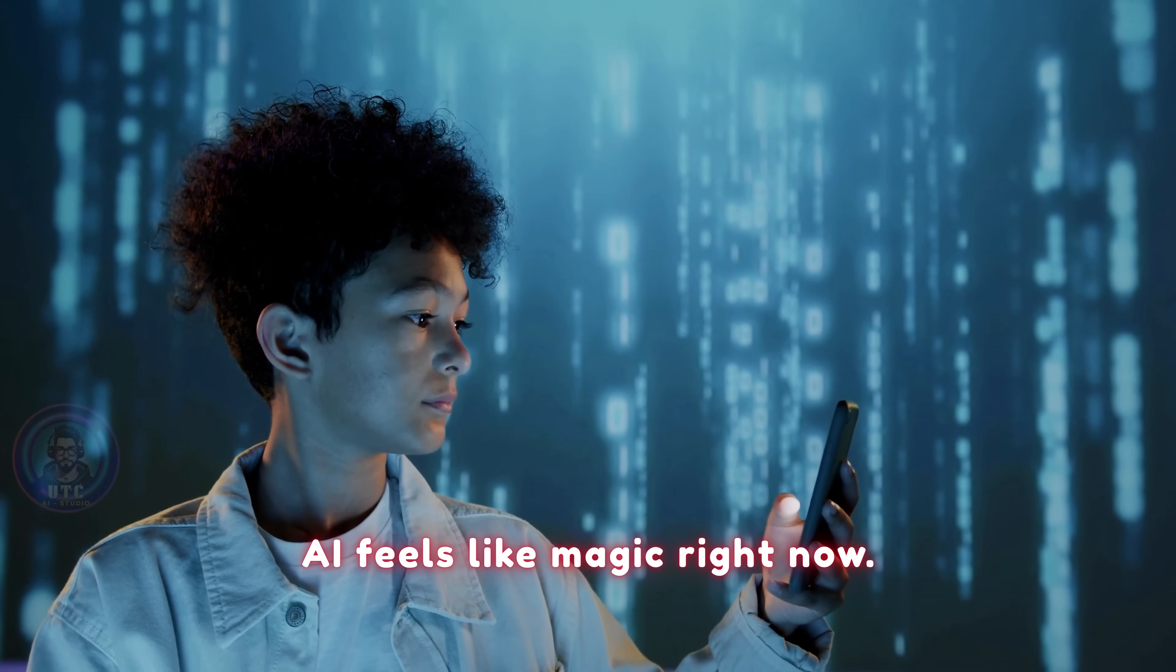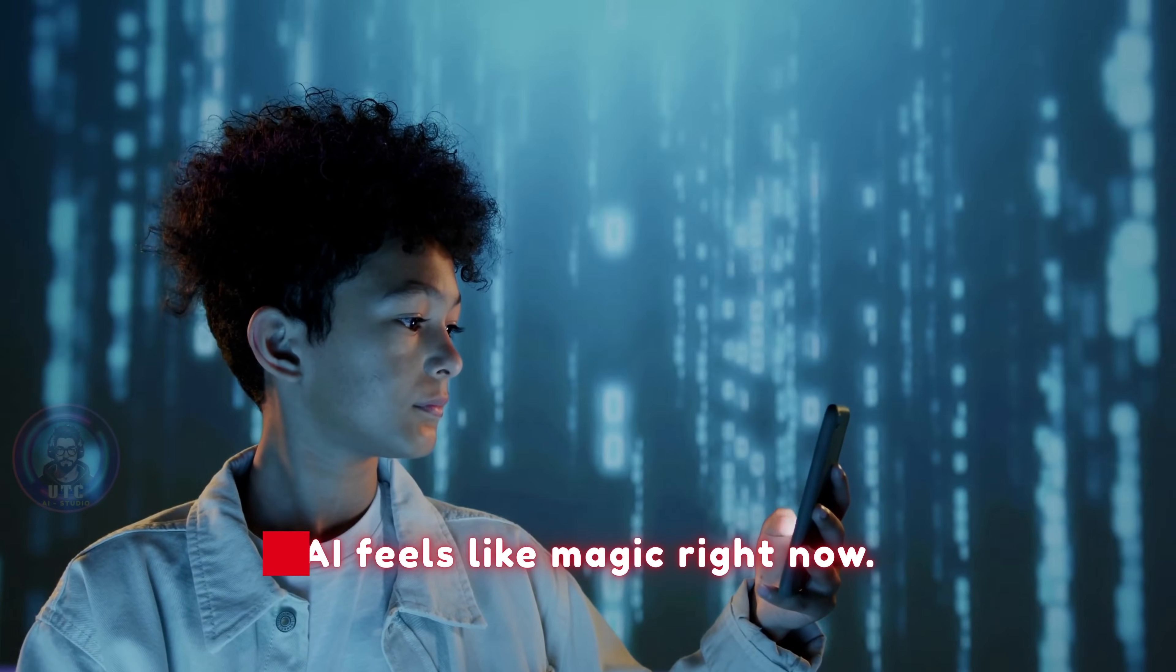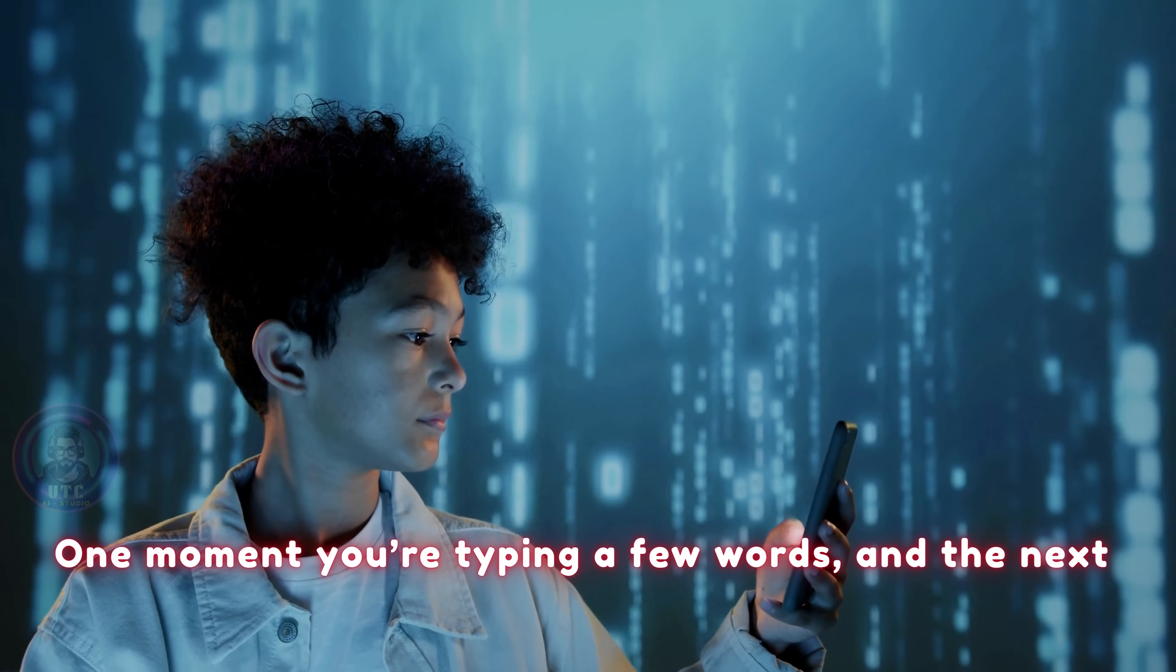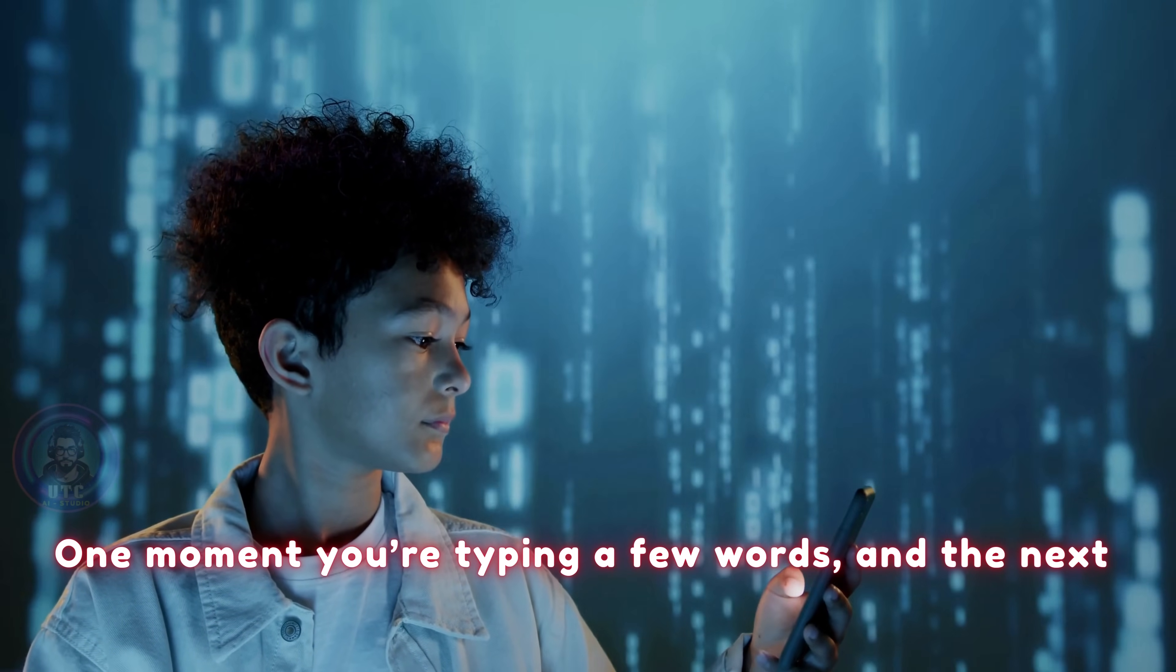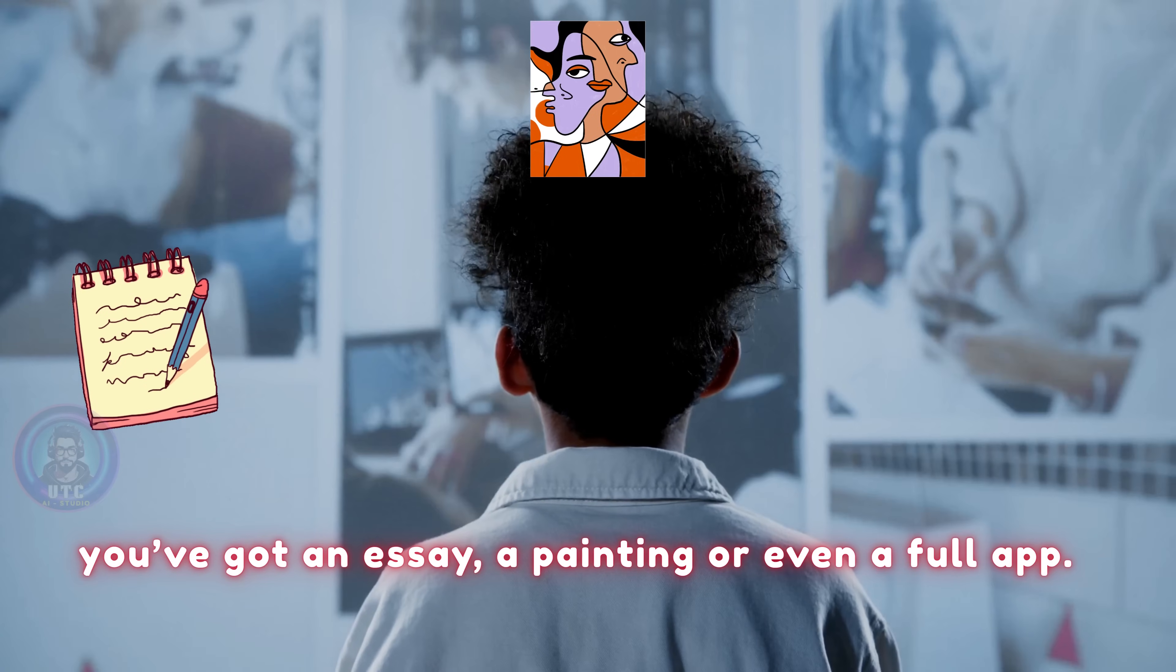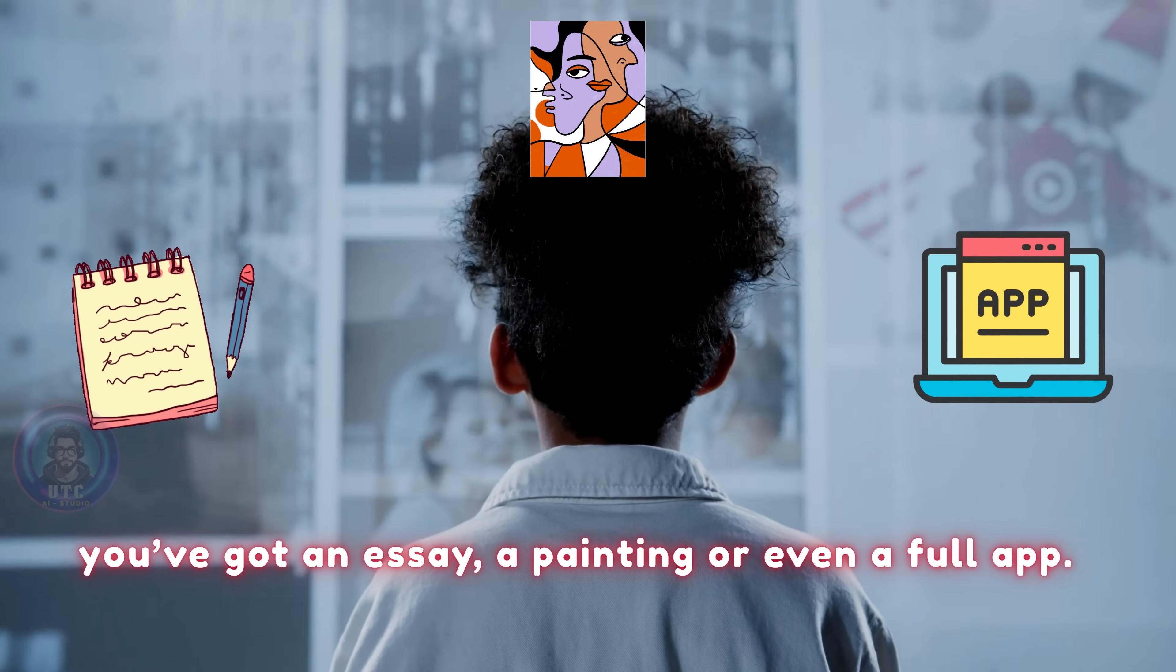Here's the thing, AI feels like magic right now. One moment you're typing a few words, and the next you've got an essay, a painting, or even a full app.